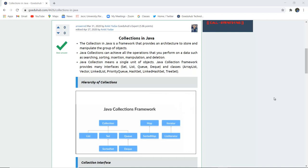The collection in Java is a framework that provides an architecture to store and manipulate groups of objects. Java collections can achieve all the operations that you perform on data such as searching, sorting, insertion, manipulation, and deletion. Java collection means a single unit of objects.